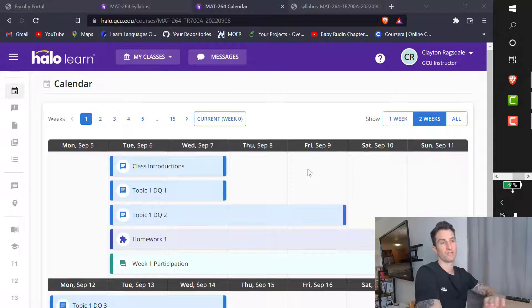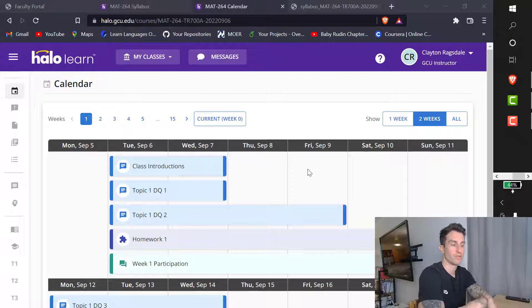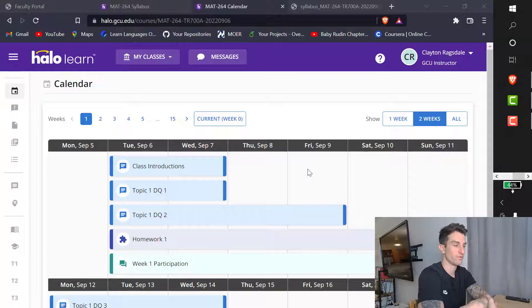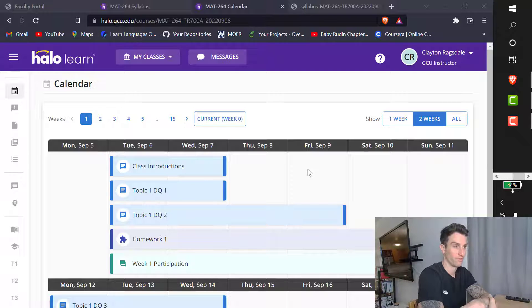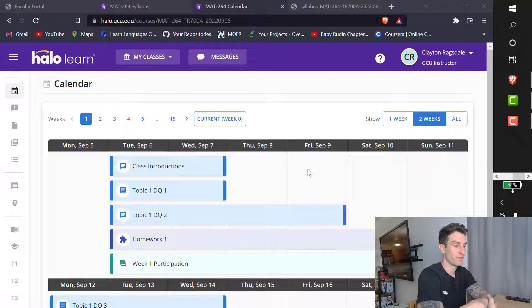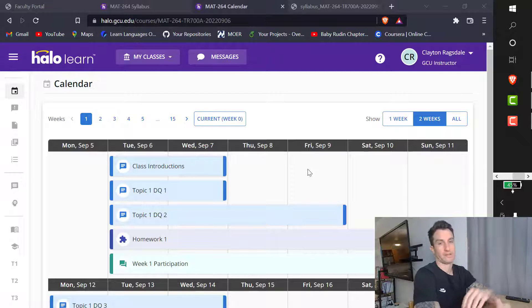I teach two sections of 264. This is fall 2022. We got a 7 a.m. course on Tuesday, Thursday. It'll be early for all of us and a 3 p.m. course on Wednesday, Friday.